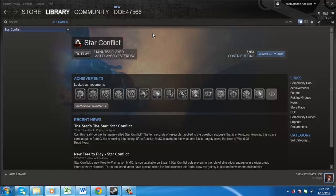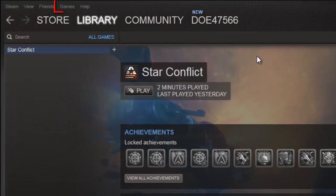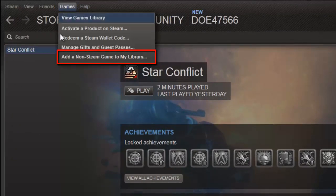Start Steam and make sure that you are in the Library tab. In the main menu at the top of the screen, click Games and in the menu that appears, click Add a non-Steam game to my library.